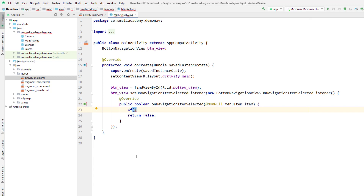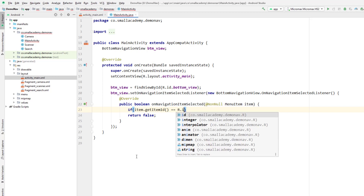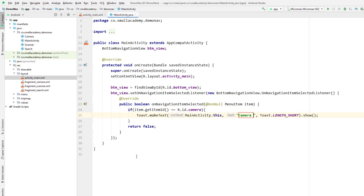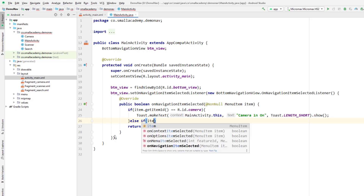I'll use an if-else condition — you can use switch if you prefer, but I prefer if-else since we only have three items. So: if item.getItemId() equals R.id.camera, I'll display a Toast message that says 'camera is on'.